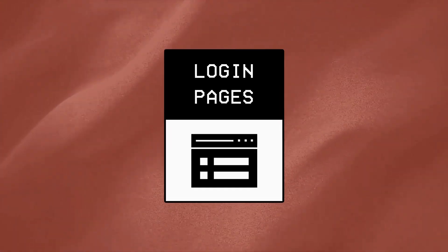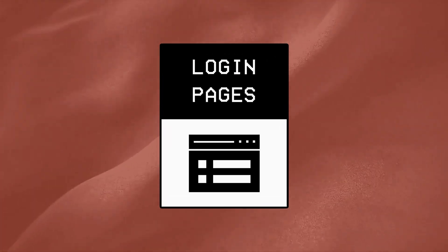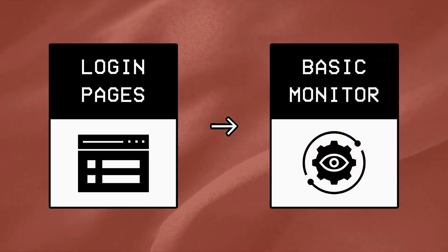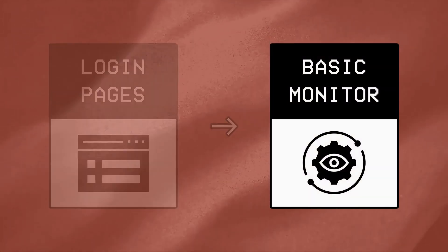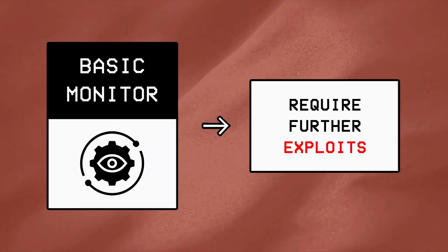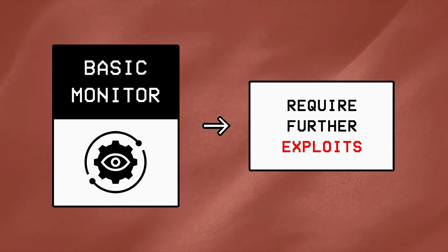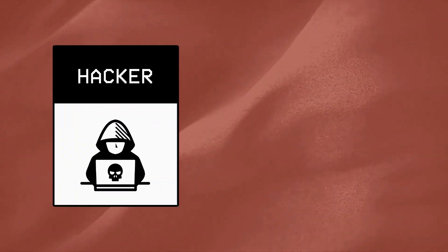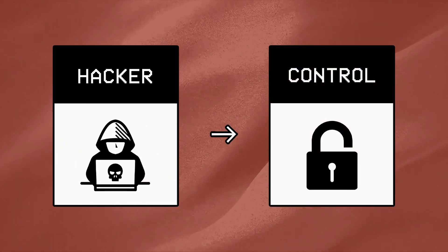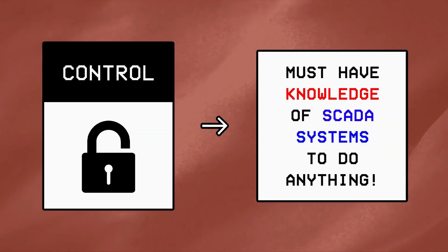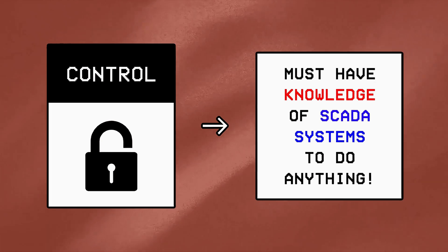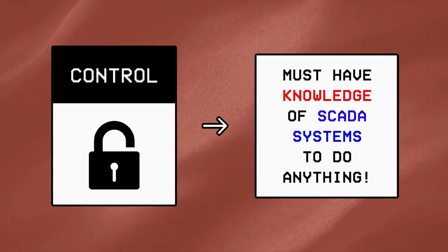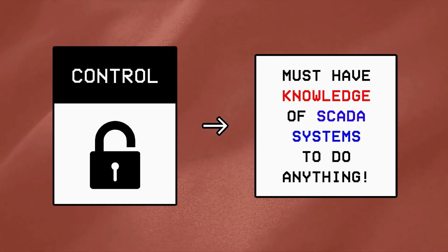But don't get too excited, as there would be some challenges. The first being that many SCADA login pages only lead to basic monitoring functions, which require further exploitation to actually gain control. And even if a hacker manages to get that control, they would still need to have a good understanding of SCADA's operations and commands to actually do something.